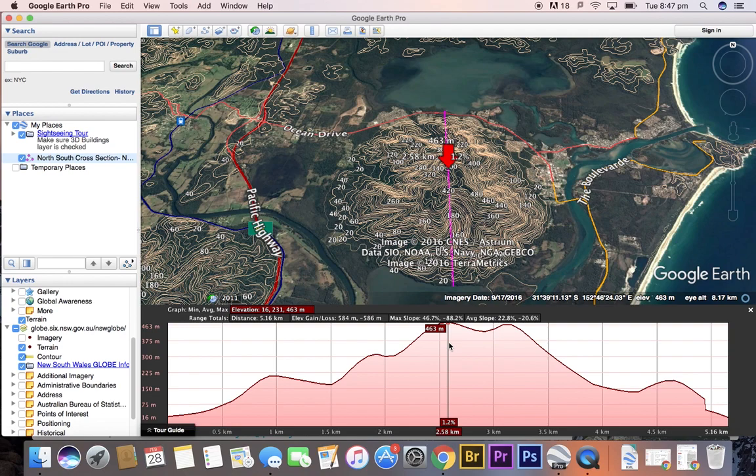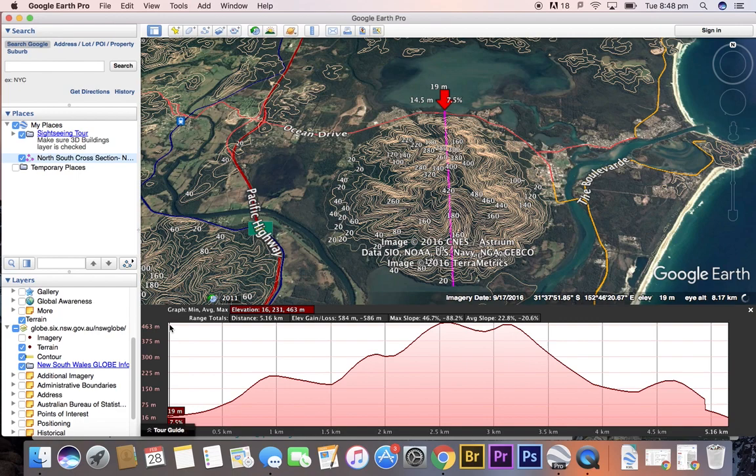Calculating our local relief: local relief is calculated by identifying the highest and lowest points along our transect or cross-section, and taking the lowest elevation away from the highest. That difference in height is our local relief. In this case, 463 minus 16 meters.